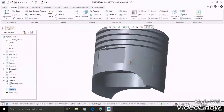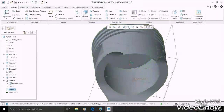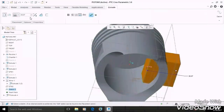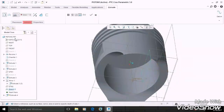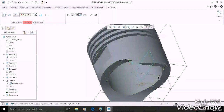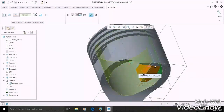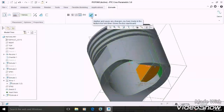Now extrude this rectangle and select this command. Select the surface up to which we want to extrude, then OK.